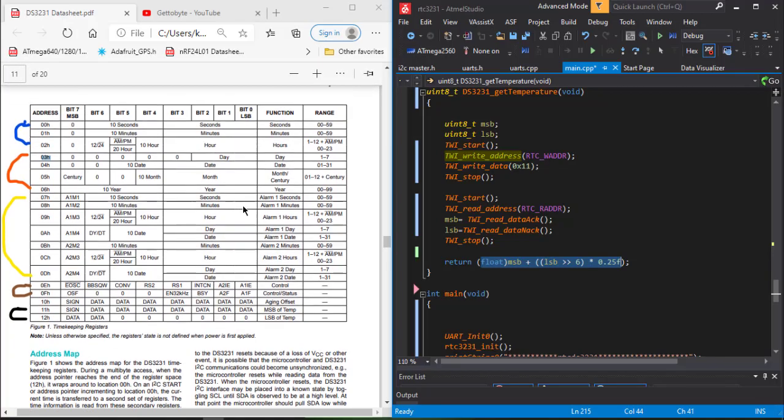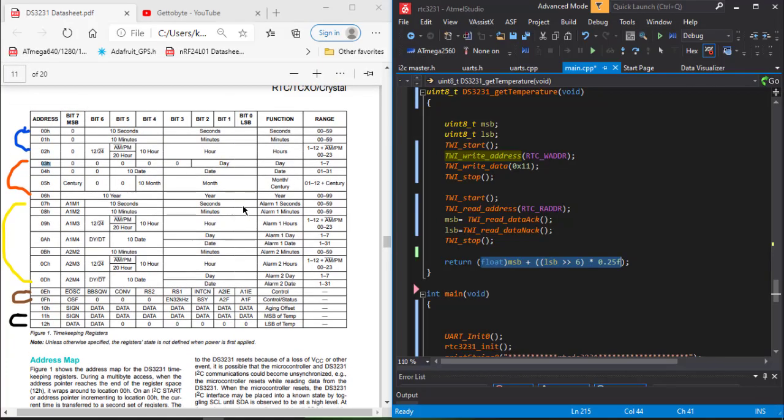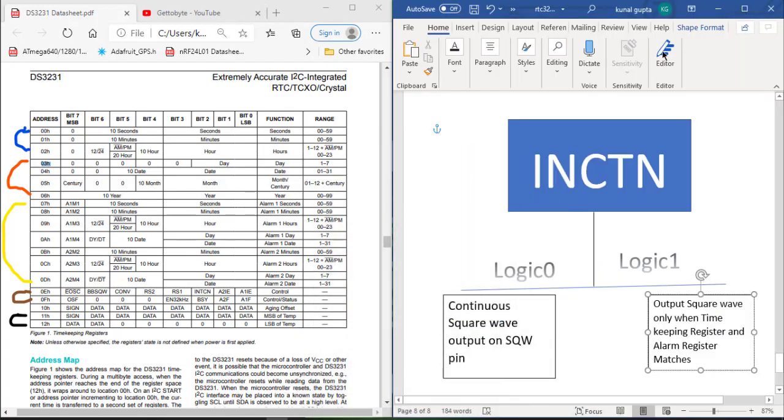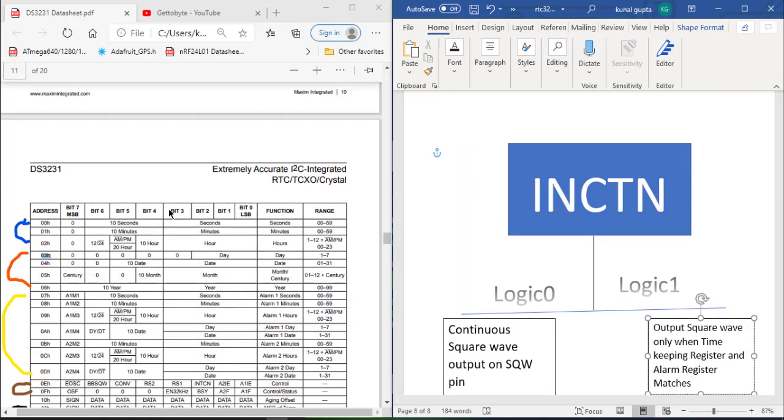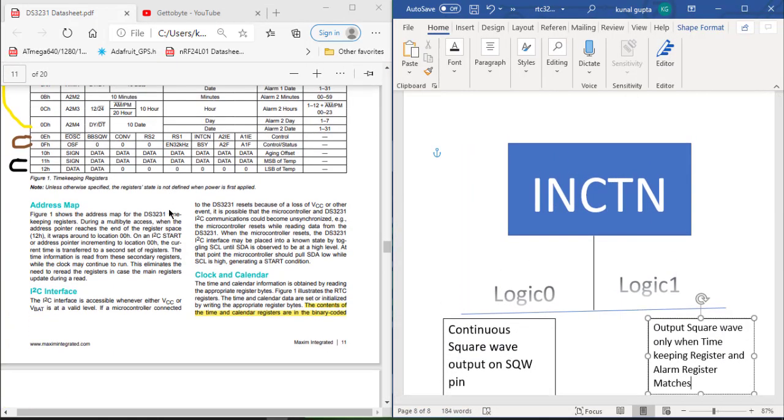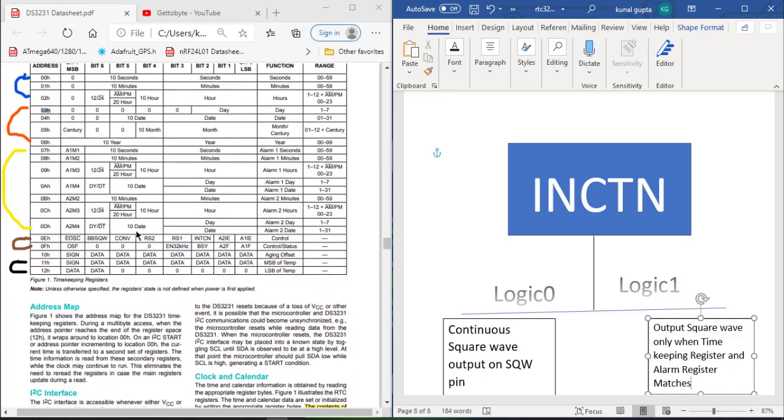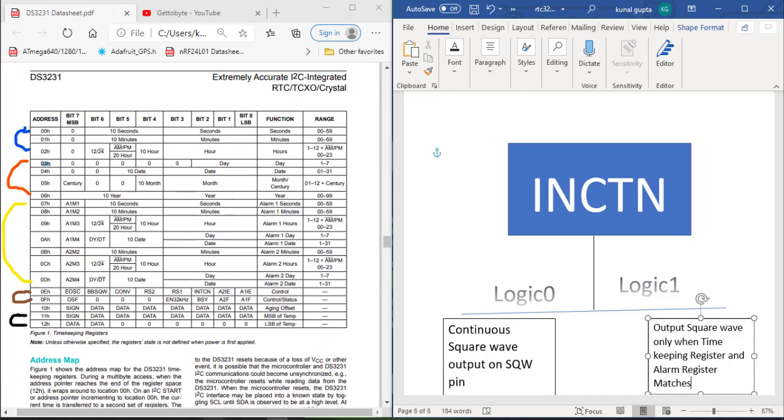That's the important thing that we need to understand from the register descriptions. I hope you get a clear idea how exactly we get the data from the RTC3231 and what are its register descriptions and how exactly their registers behave. Now in the next video, I am going to show you the code part.